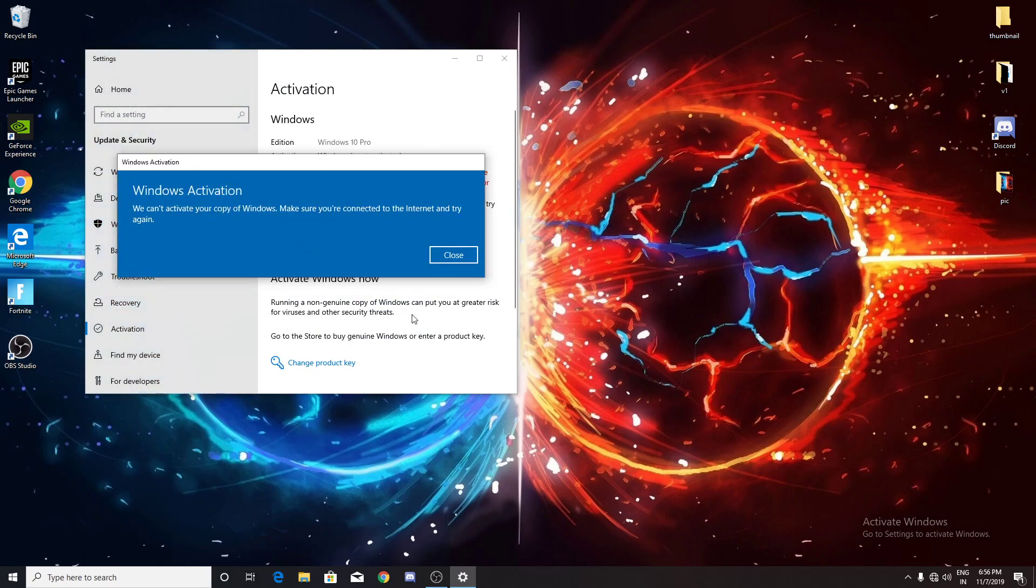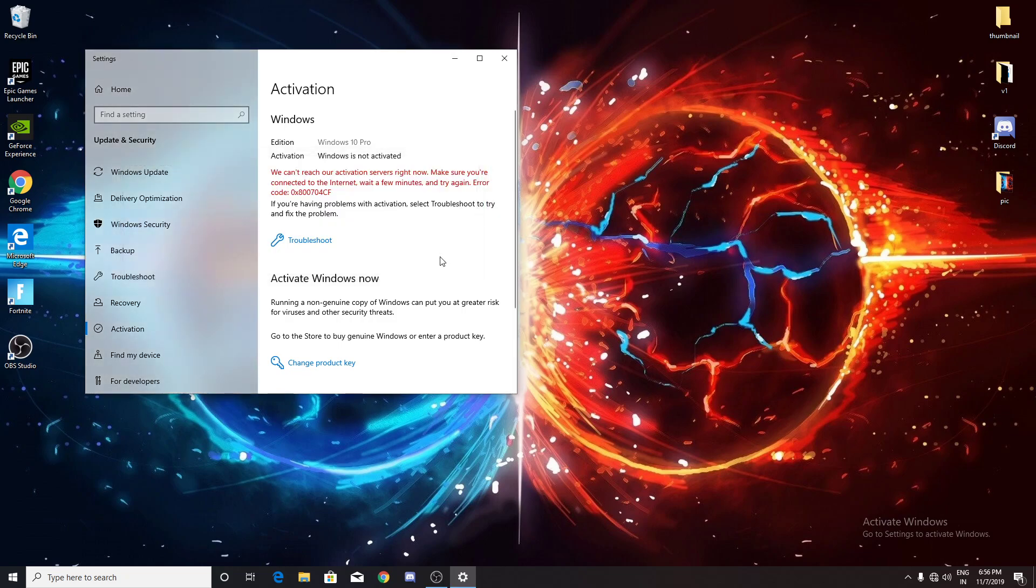You press troubleshoot activation. If that happens, you need to click View All after that, then system maintenance, and then click Next and follow the on-screen instructions. I'll just do it on my laptop and record it because I don't have it on this desktop.